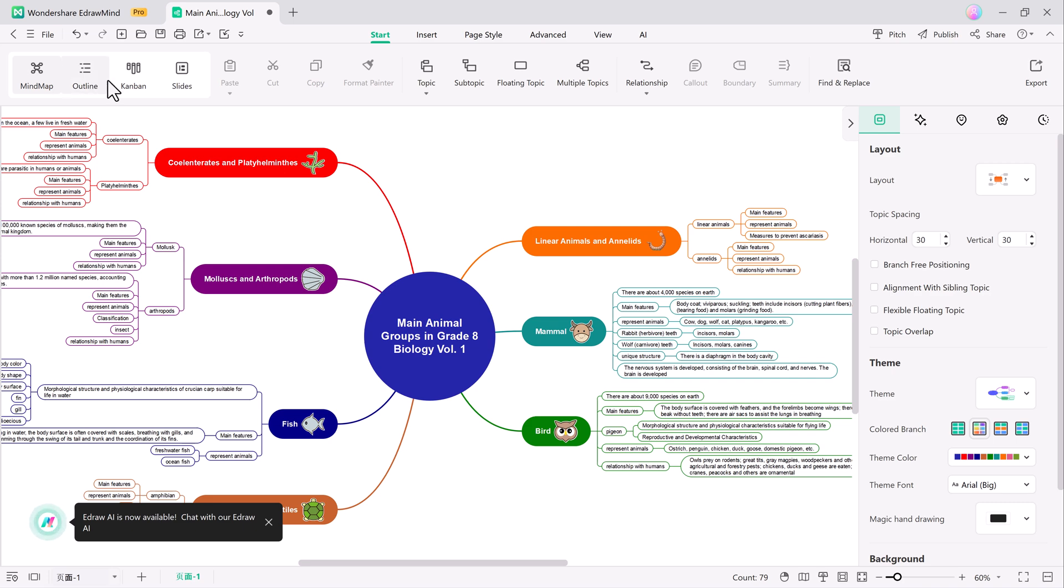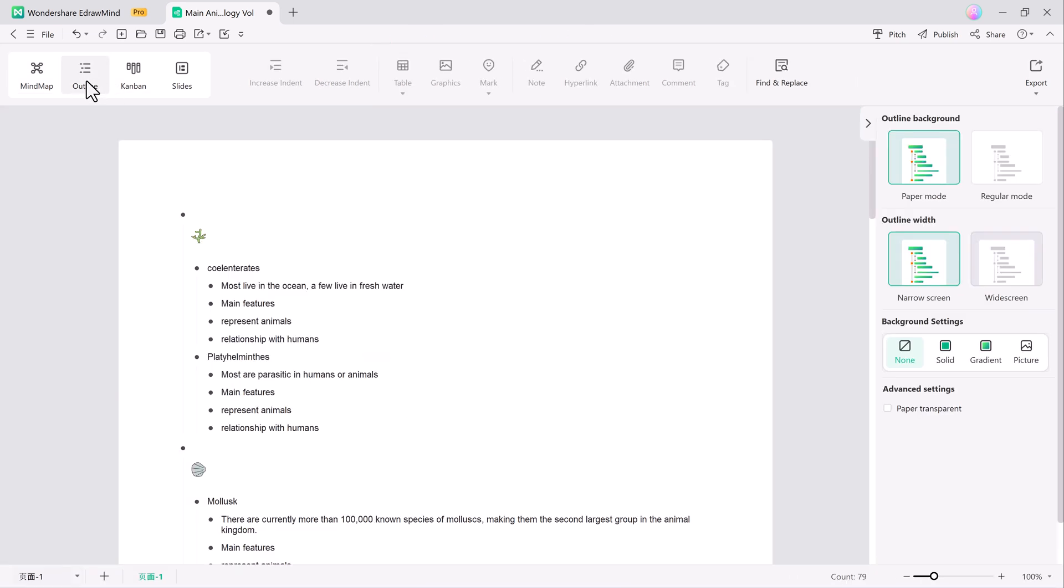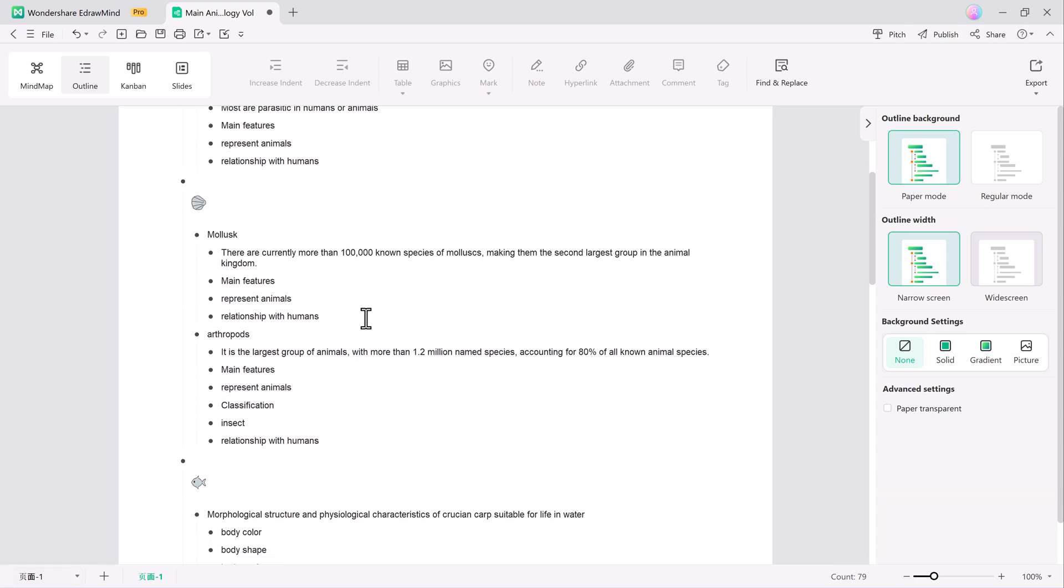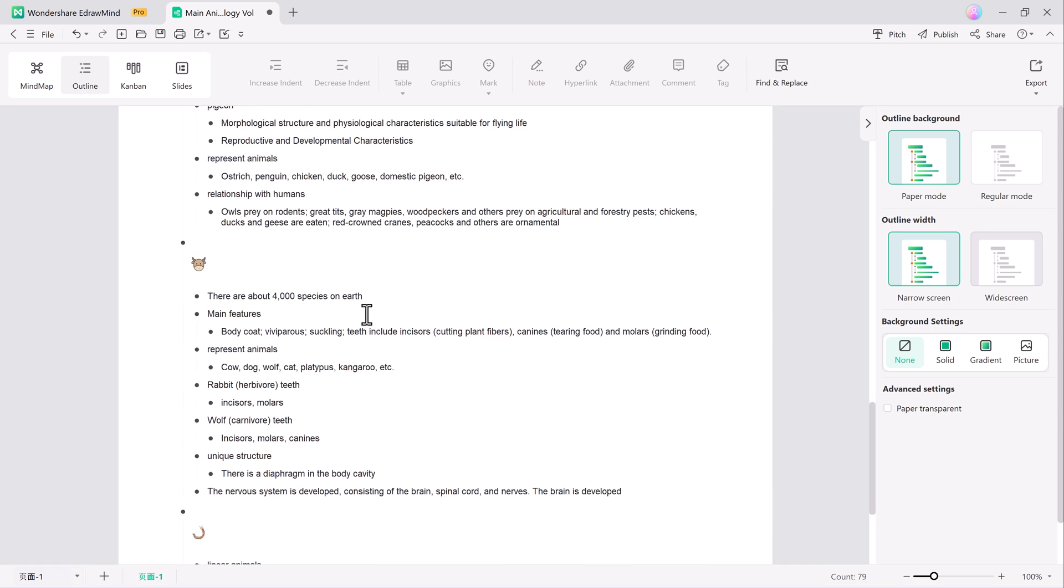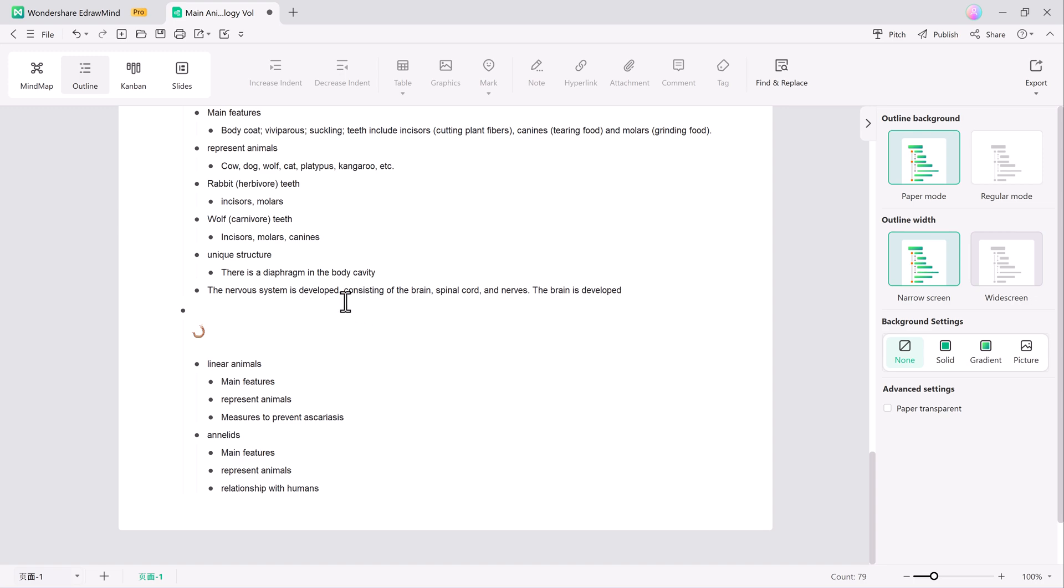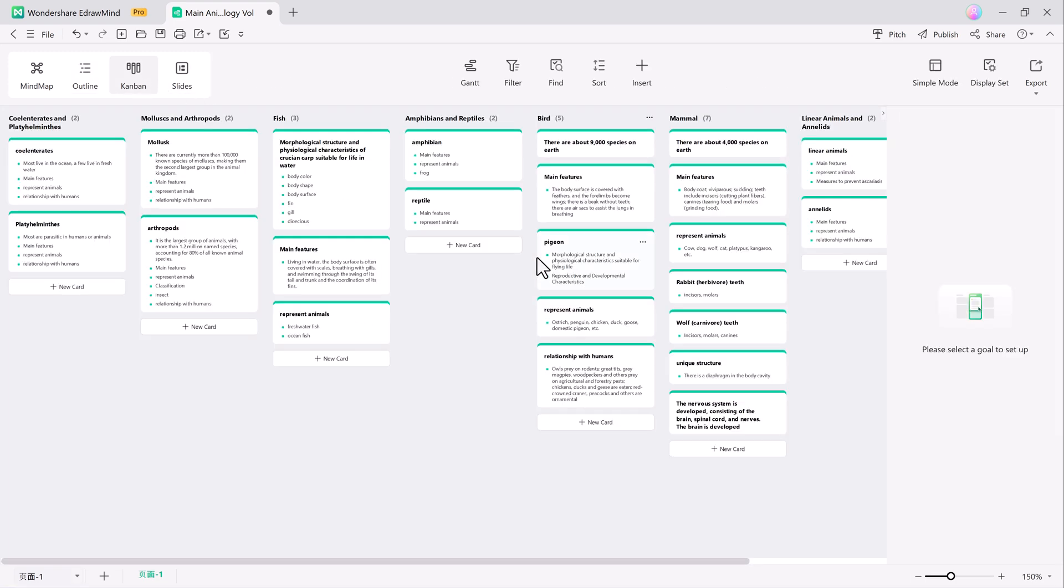On the top left, you'll see the mind map and outline mode options. The outline mode is perfect for breaking down complex topics into a step-by-step format, which is great for a detailed overview. Now let's check out the task Kanban,